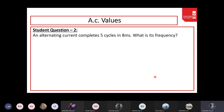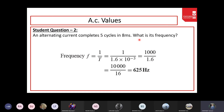Example: if an AC alternating current completes 5 cycles in 8 milliseconds, what is the frequency? The time period for one cycle is 8/5 = 1.6 ms. Frequency is therefore 1/(1.6×10⁻³) = 625 Hz.